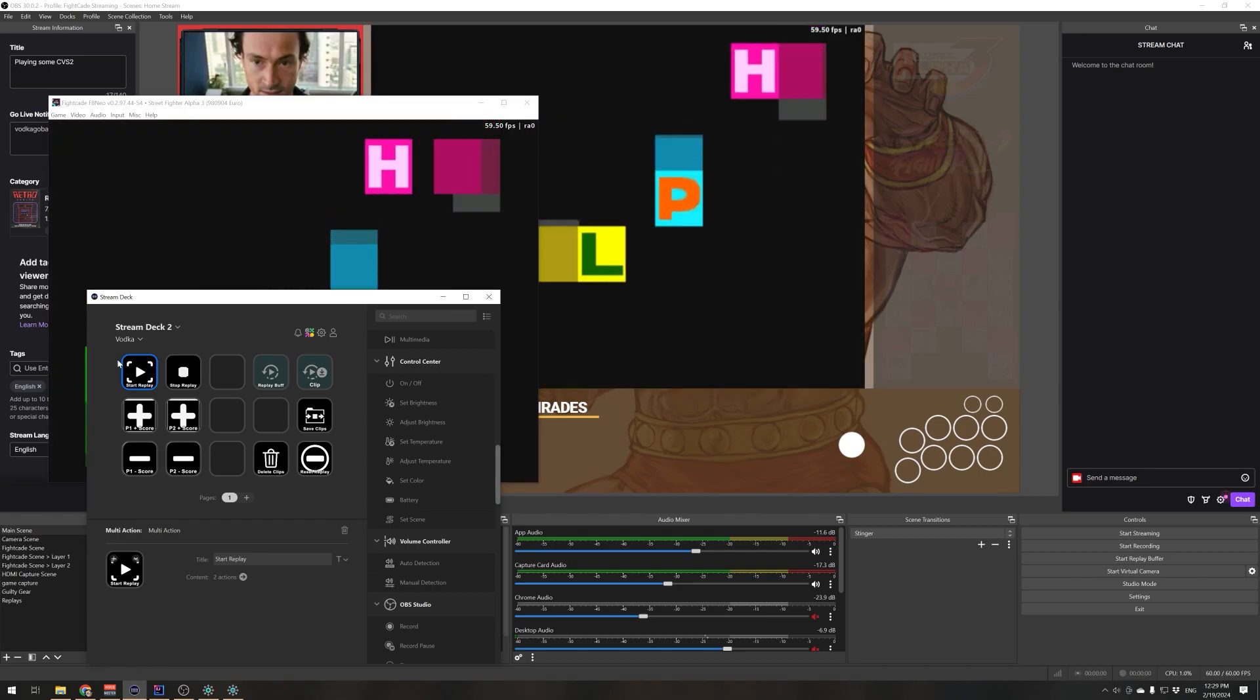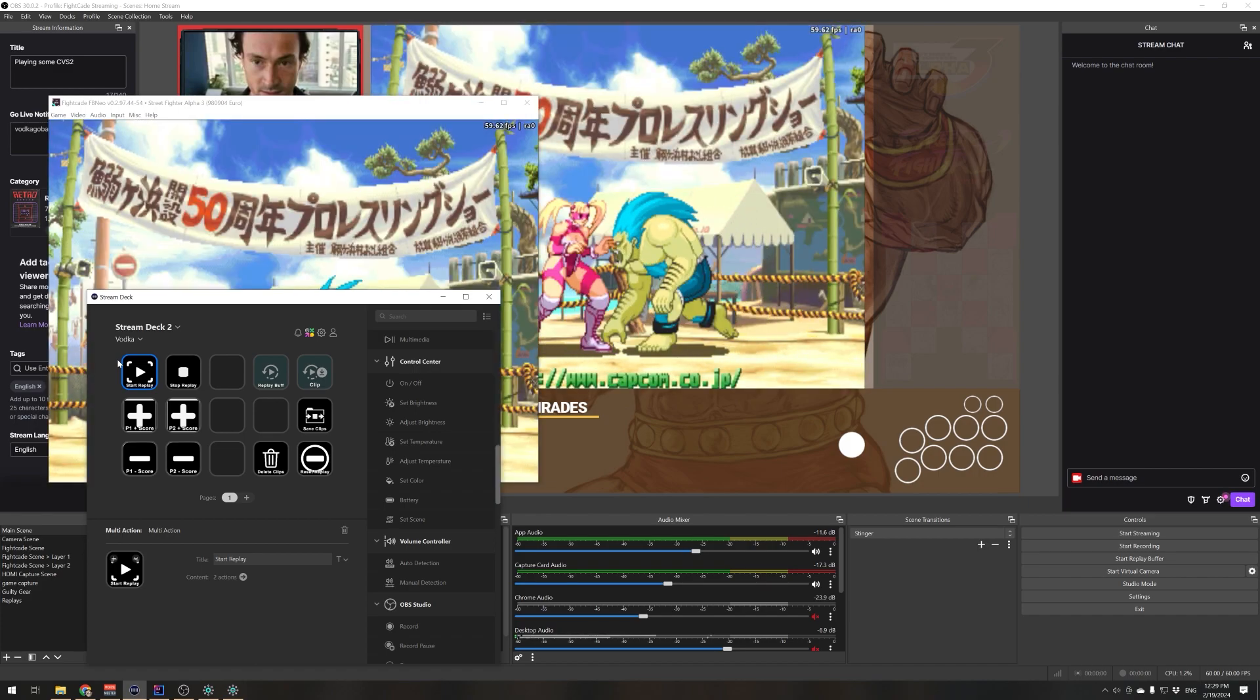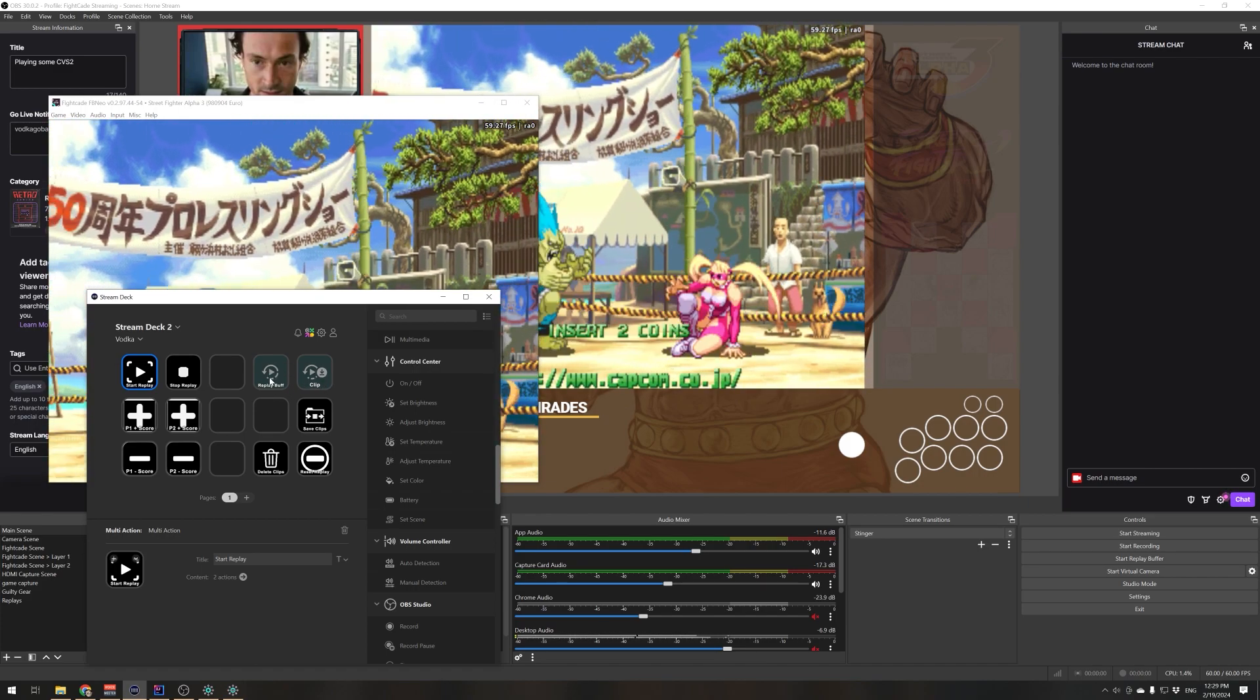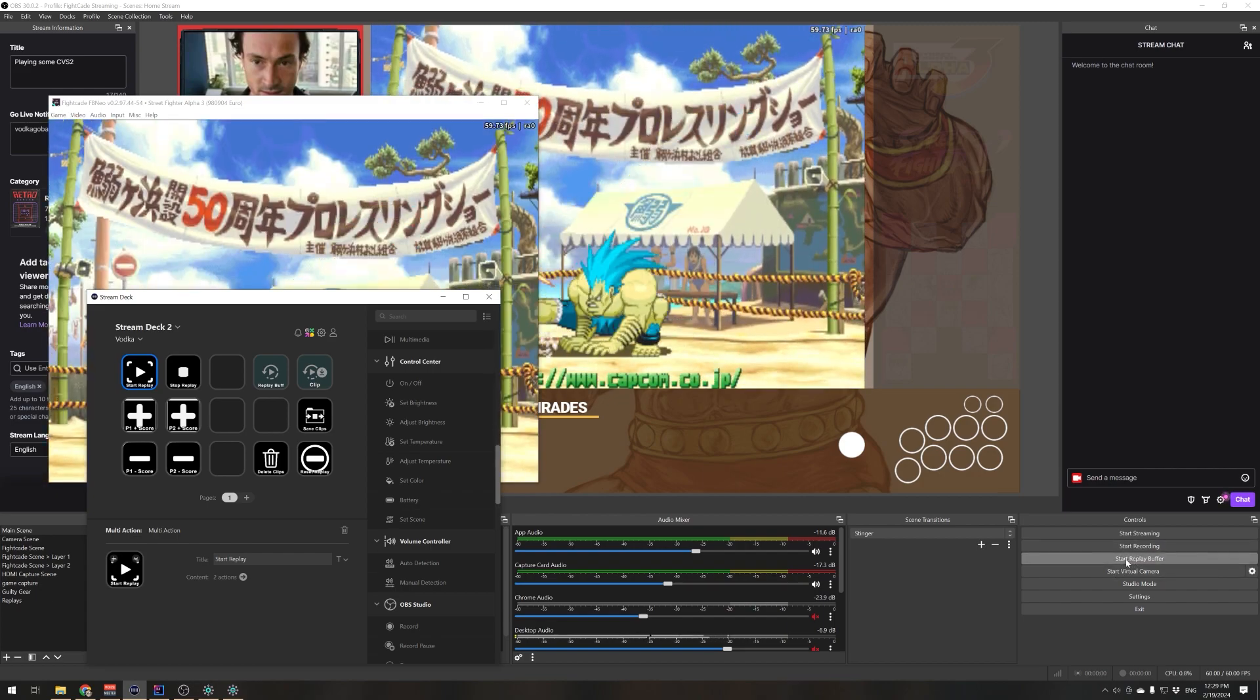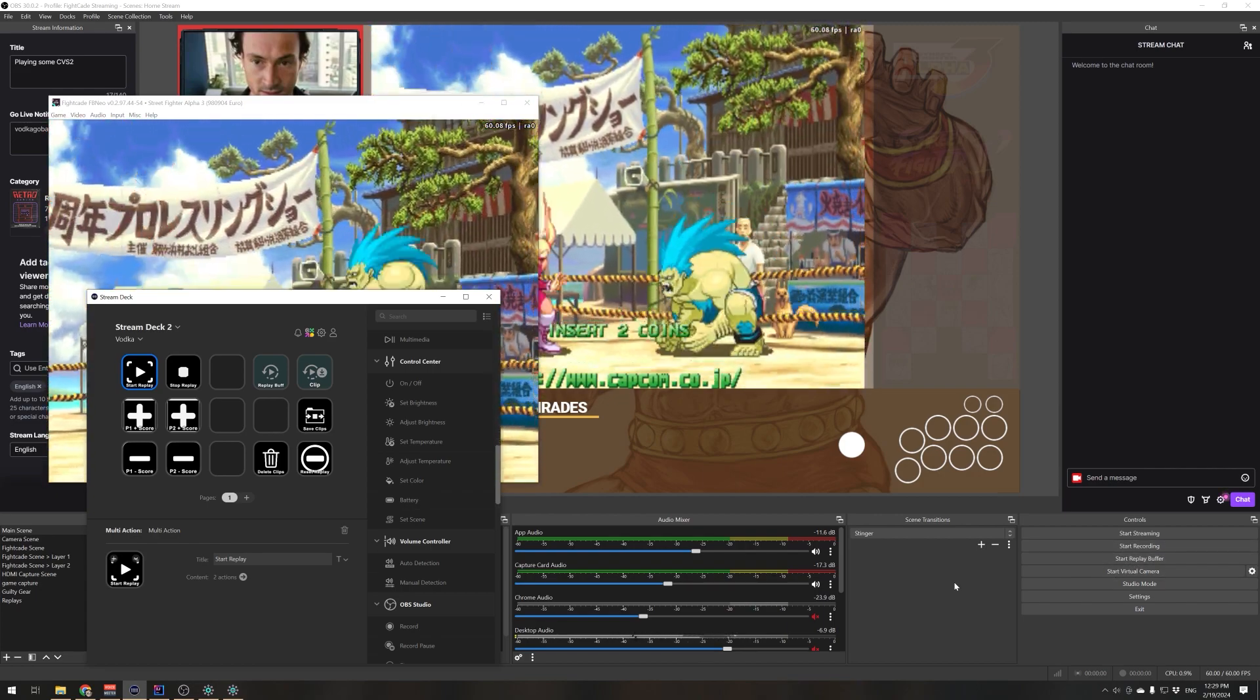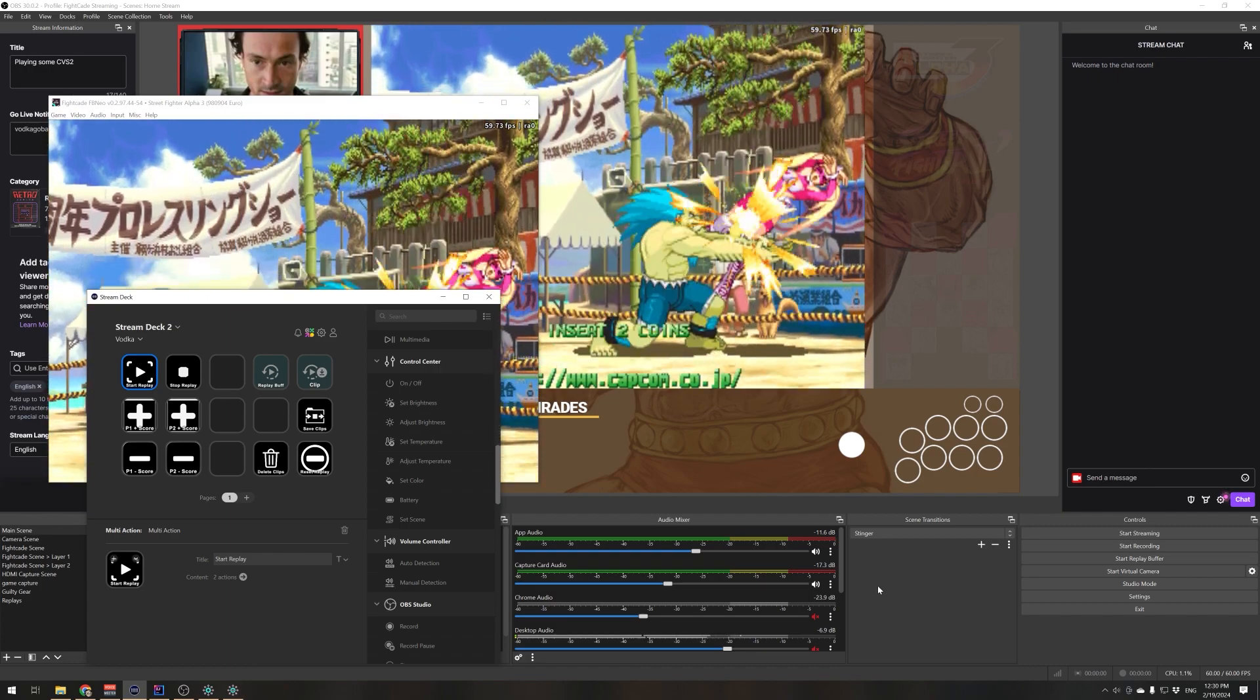What I want to do is actually save off the clips so we can stitch them together at the end of a match and show all the highlights together. What I've done is added these buttons that use the replay buffer feature in OBS. I didn't use it before, but I learned about it now which is quite convenient.